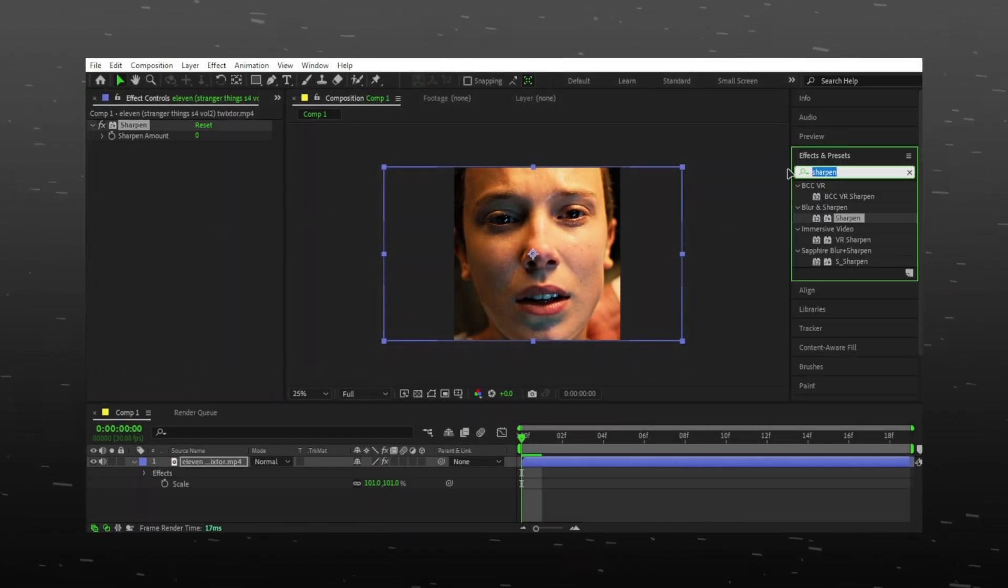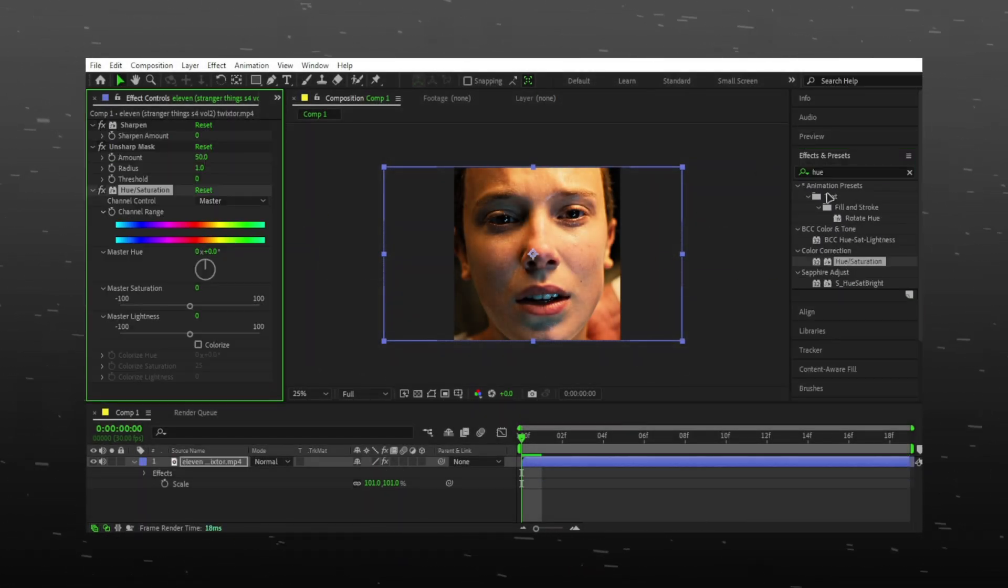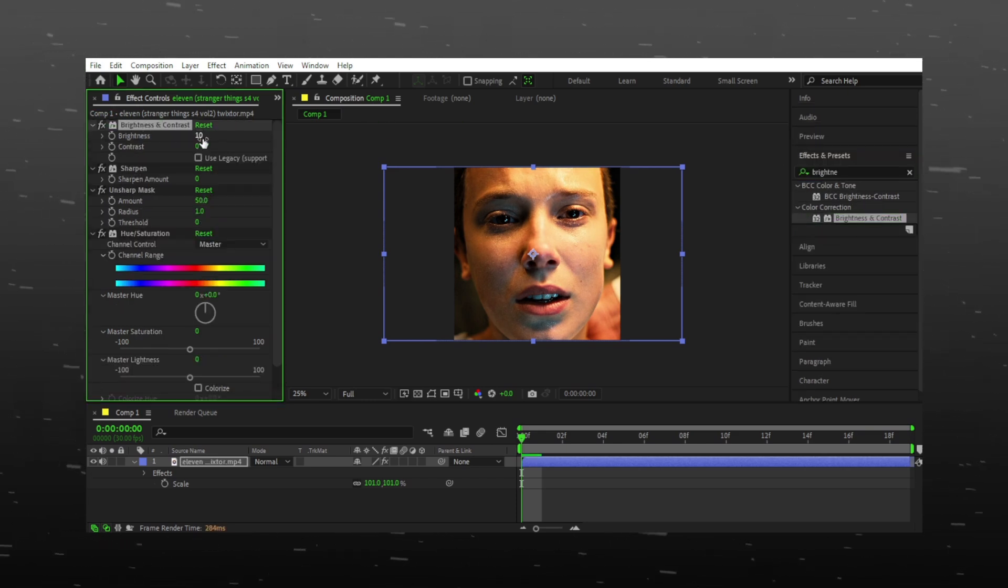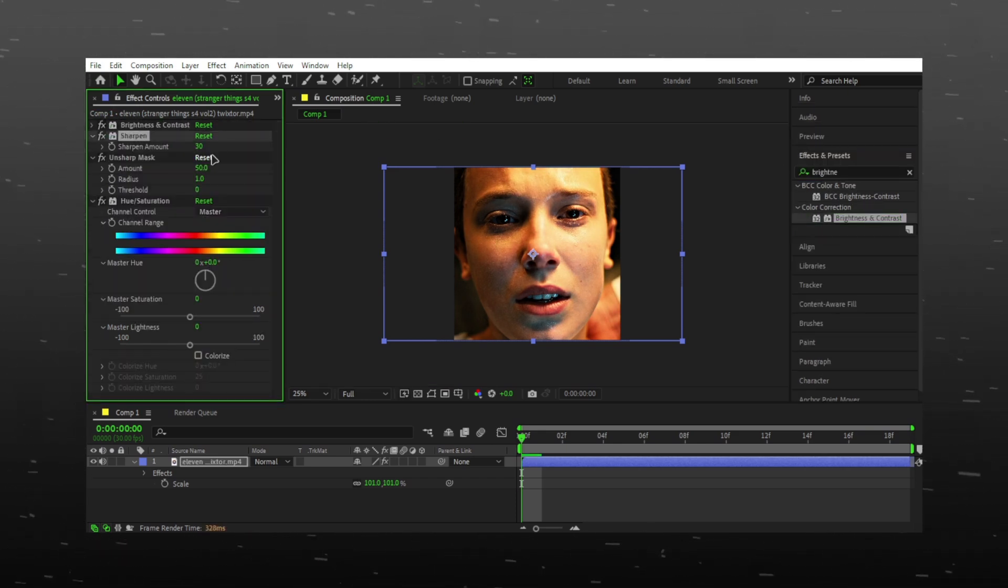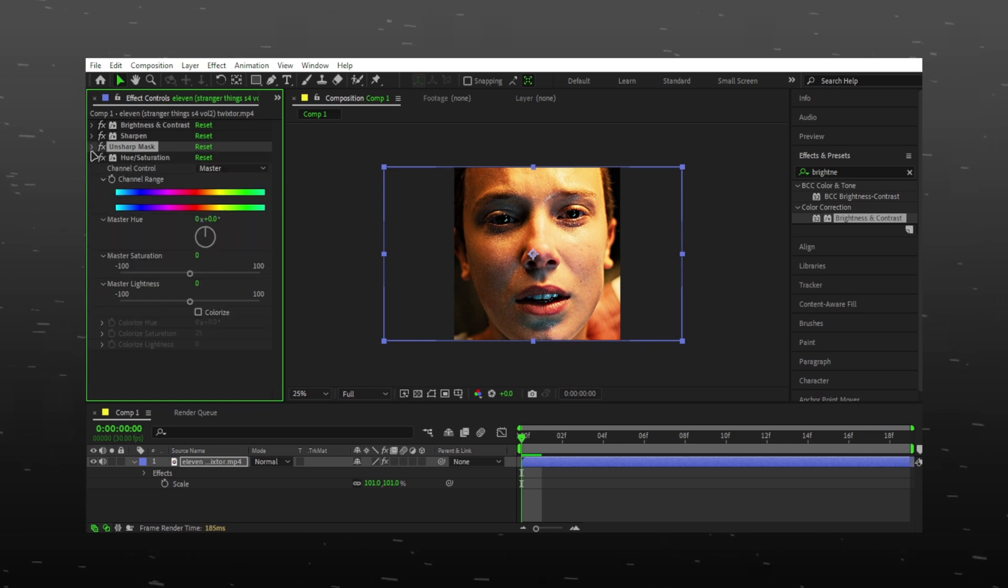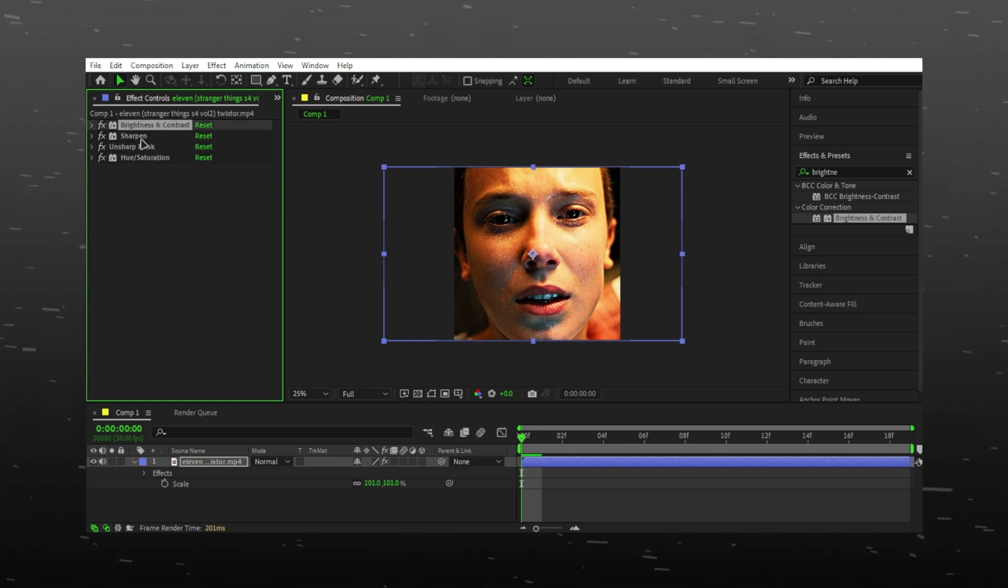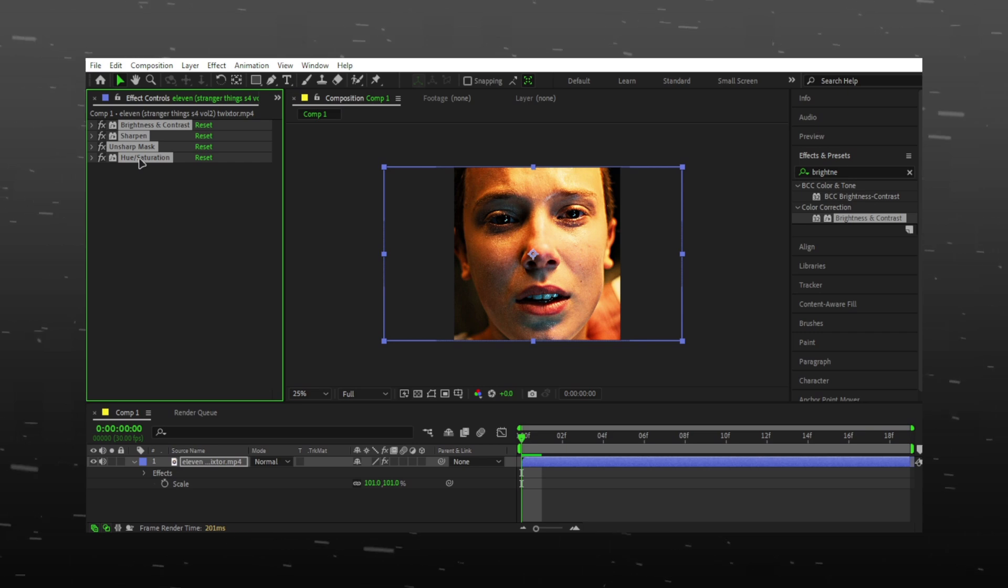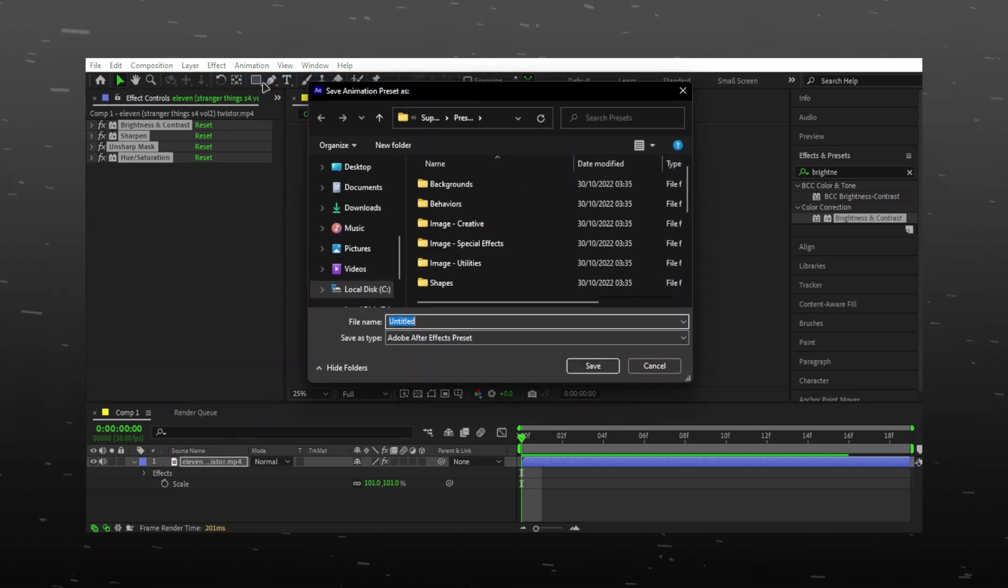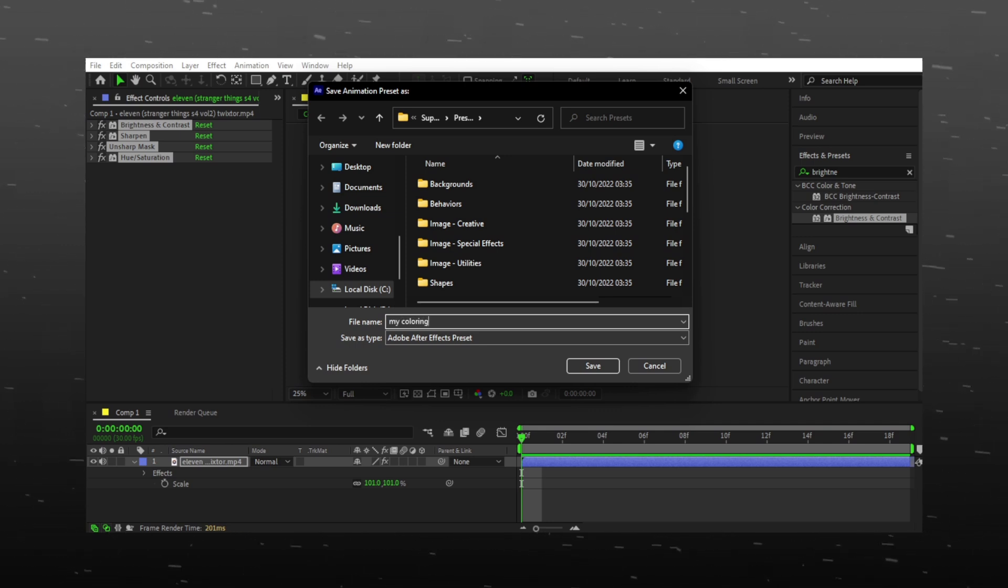Start by adding the effects you want to be in the preset. I am making a coloring preset so I will add those effects. Select all effects by pressing shift and right mouse button, then go to animation and save animation preset. Rename the preset as you want and press save.